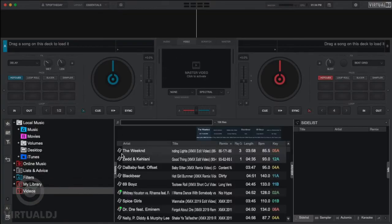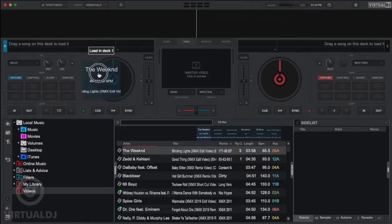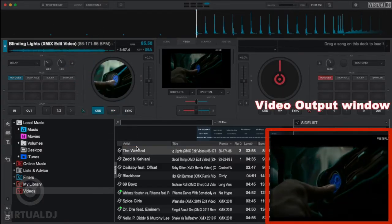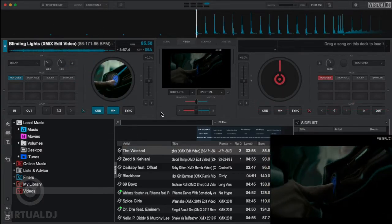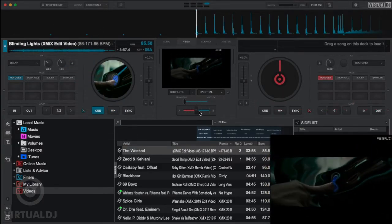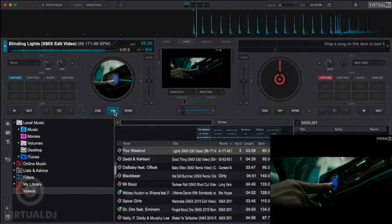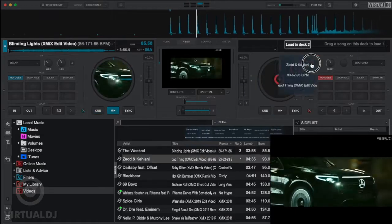When you do this, Virtual DJ will automatically engage the Video Out window and change the Video Mixer layout to show some additional windows and controls.